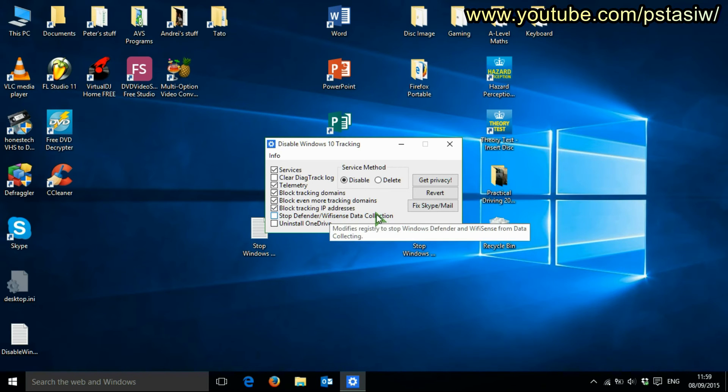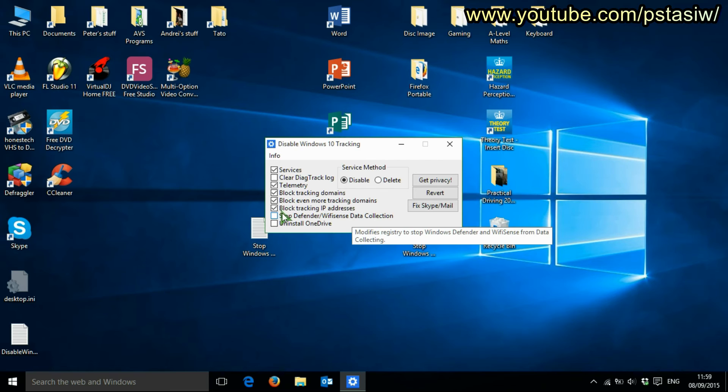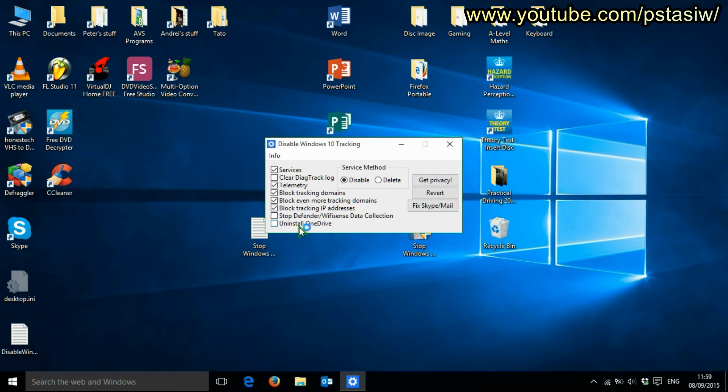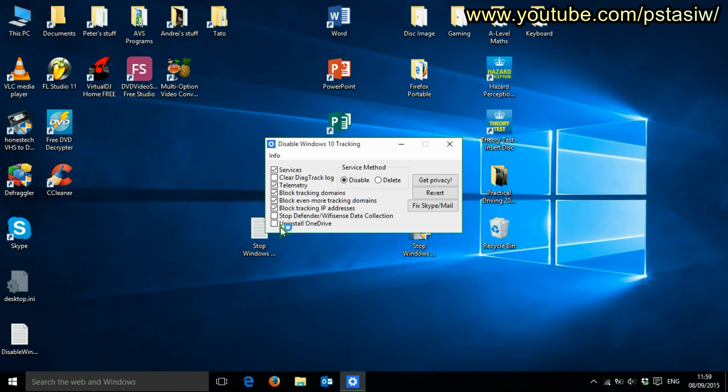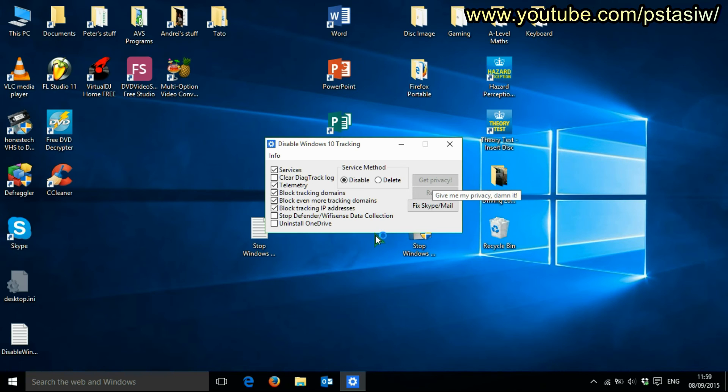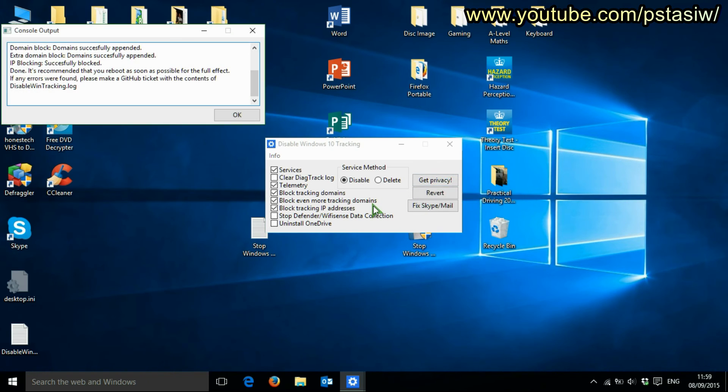I'm not going to stop Defender data collection because that actually helps prevent viruses. I'm not going to uninstall OneDrive because I might actually use it, but if you don't, if you're never going to use OneDrive, uninstall it. So what I'm going to do is go to privacy. There we go.